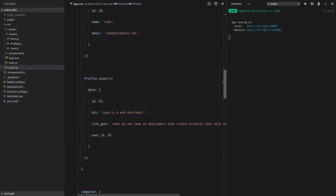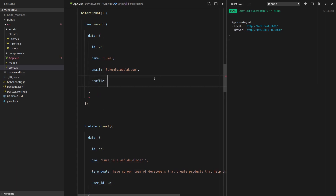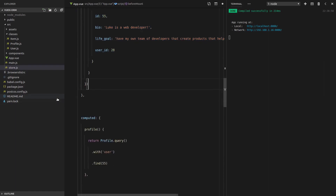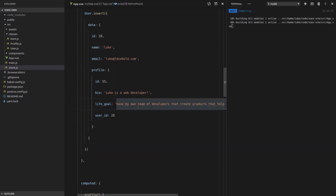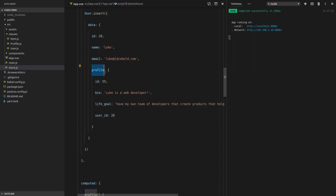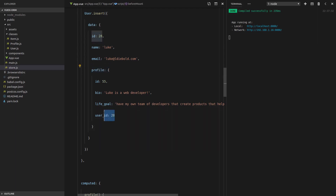It gets even better. When we insert the user, we can actually insert the profile at the same time — because of the relationships we set up, we can nest the profile data directly inside the user insert. Vuex ORM dives in, notices there's a profile, sees it's related to the user, and automatically flattens it out. Even cooler — we don't even need to provide the user ID on the profile, because Vuex ORM infers it: this user with ID 28 has a profile, so that profile must have user_id 28. Delete it, save — it still works.